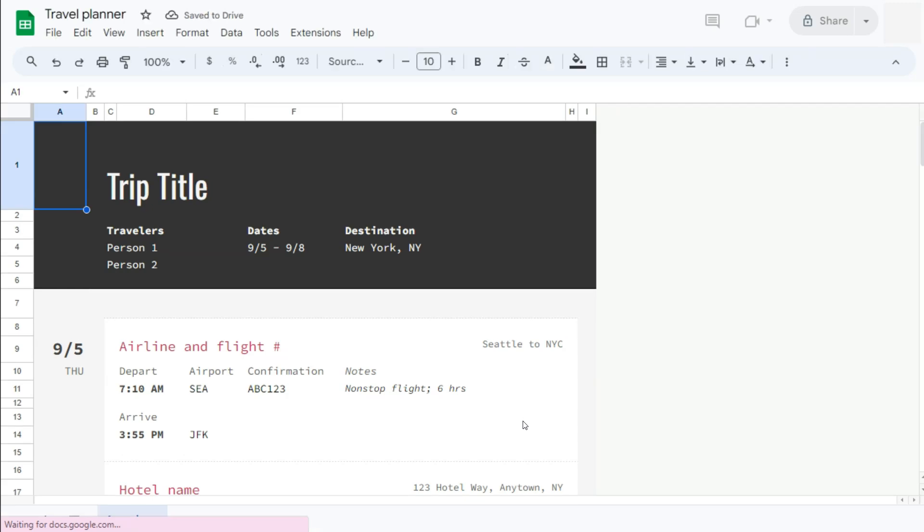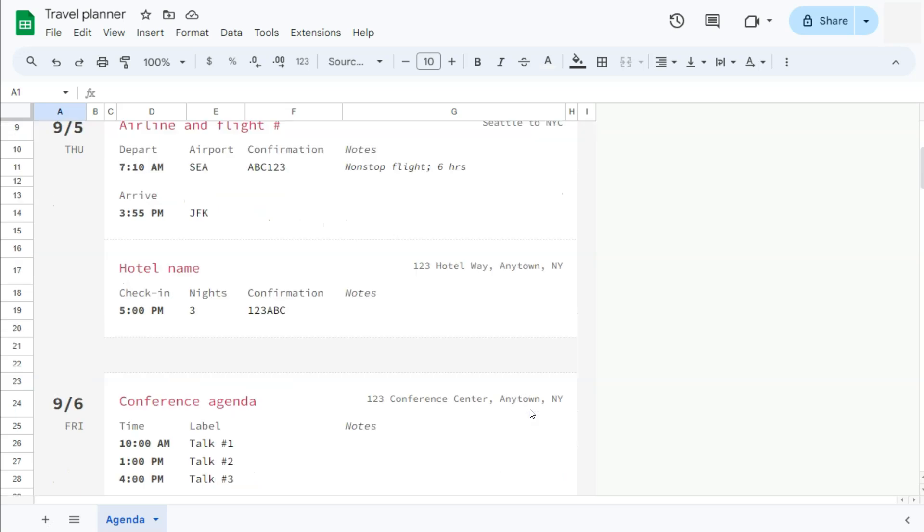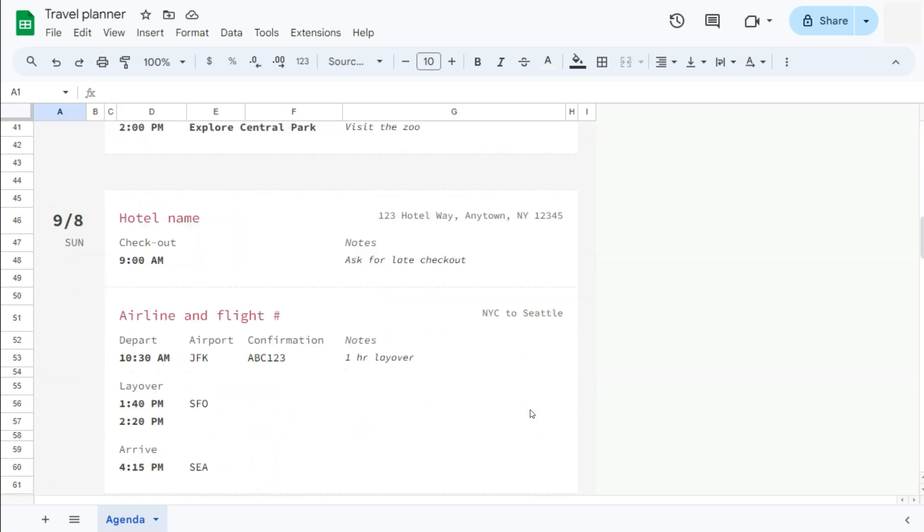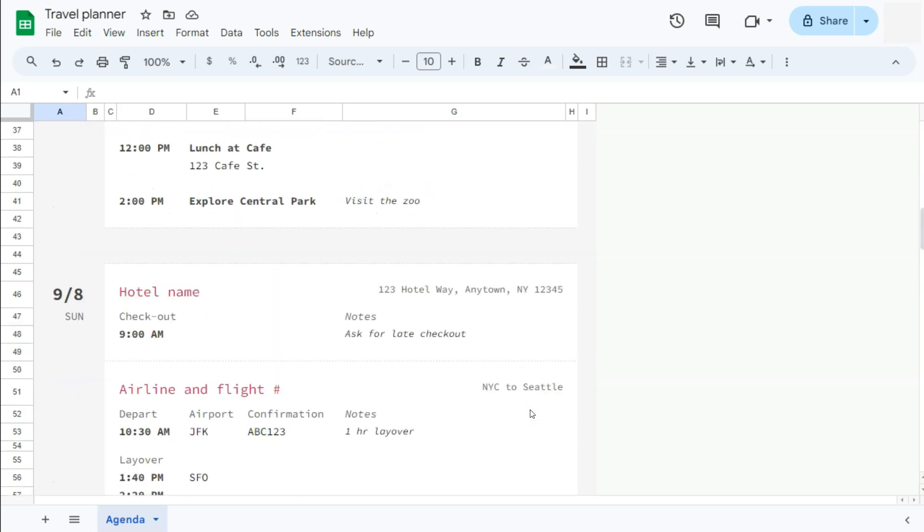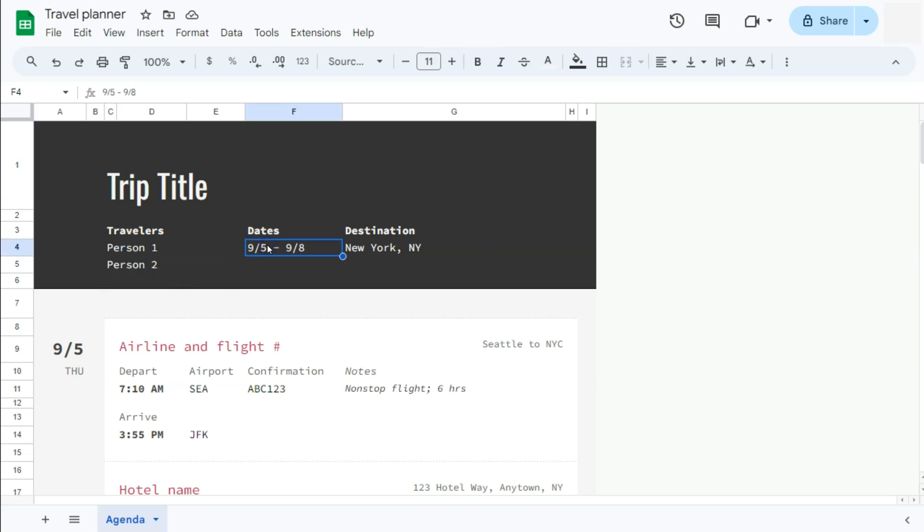And here we have it. So again, you can organize your itinerary day by day with this template. You have it right here. All you have to do would be to edit all the details like the name of the travelers, the dates for your travel, and your destination.